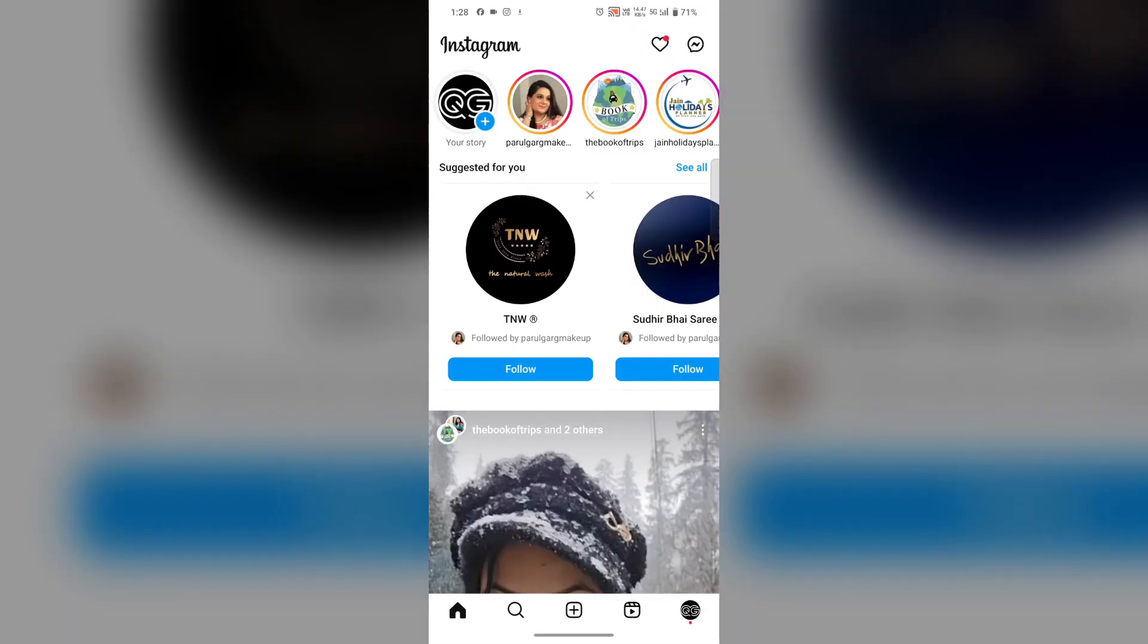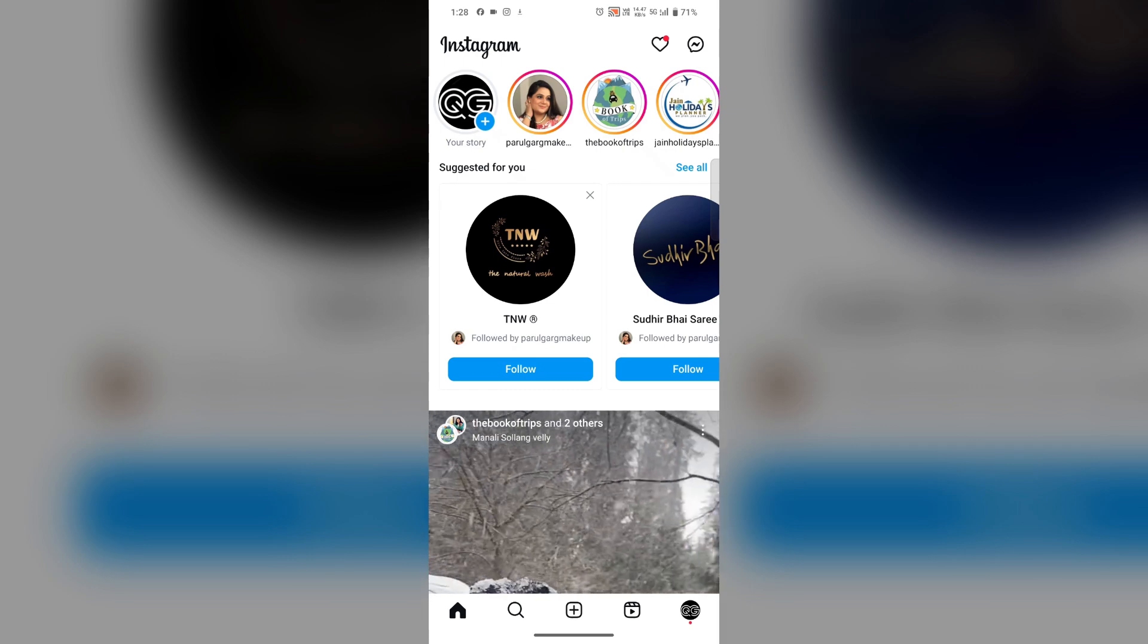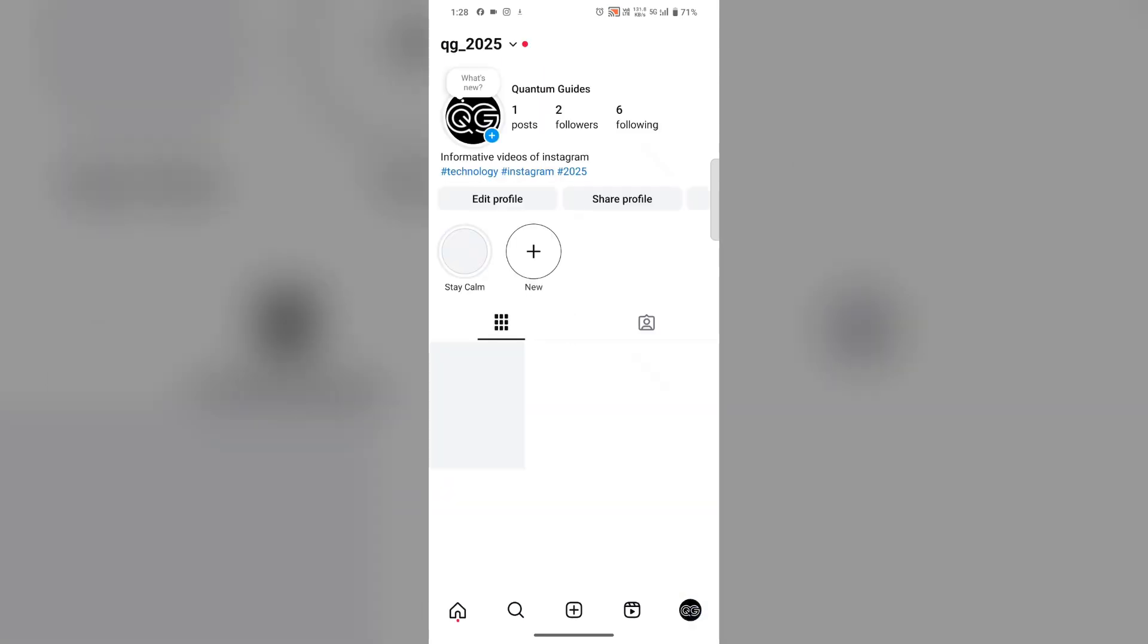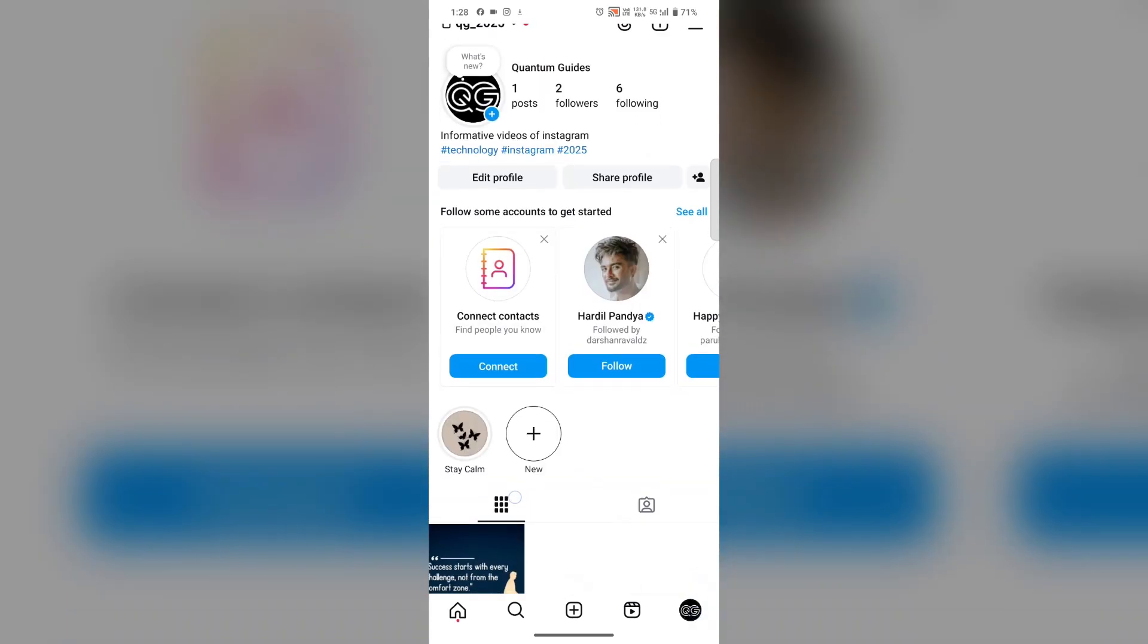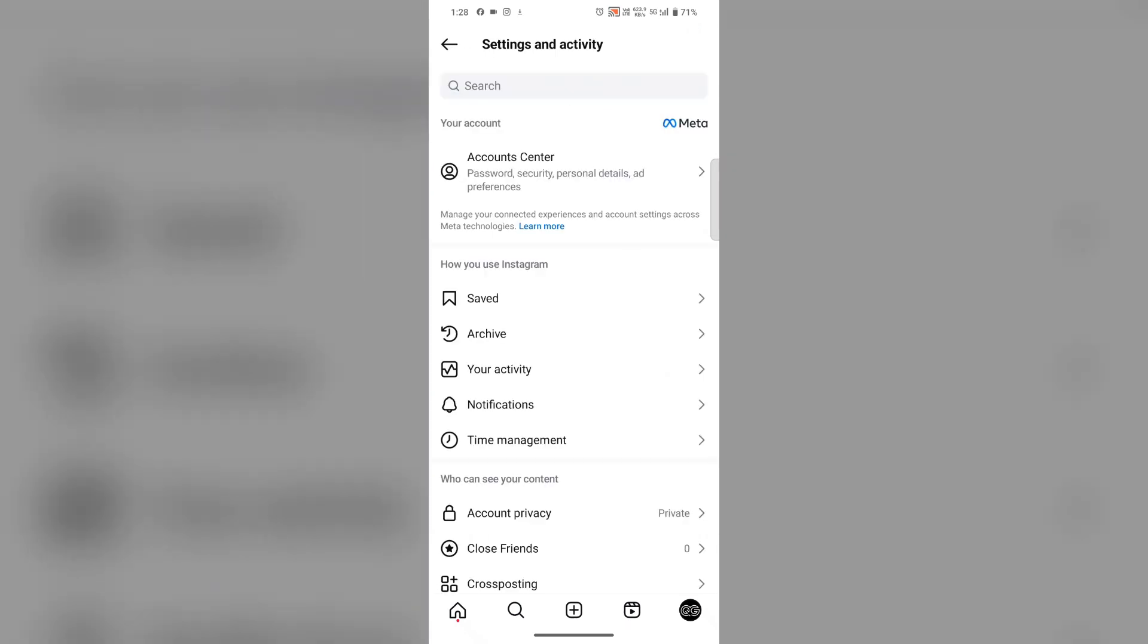Go to the settings section by tapping on the profile picture icon in the lower right corner, then on the three horizontal lines in the upper right corner. Here you'll find settings. Go to account privacy.